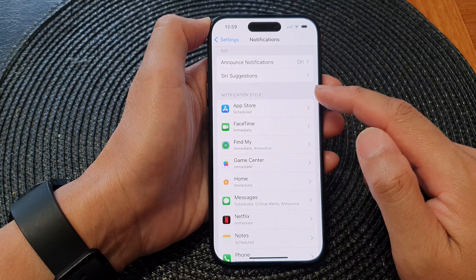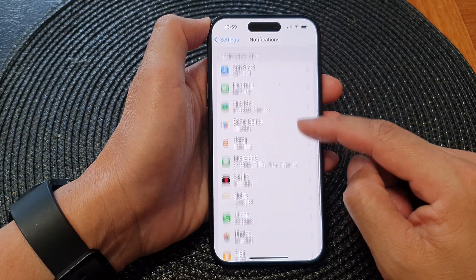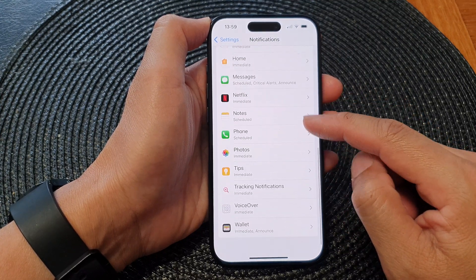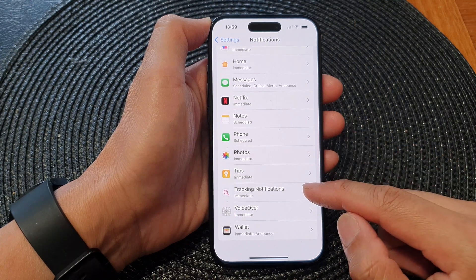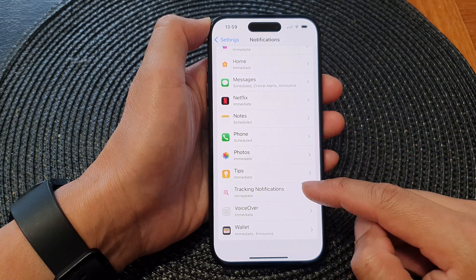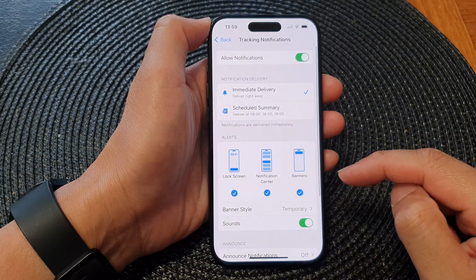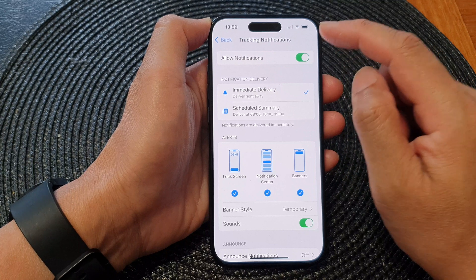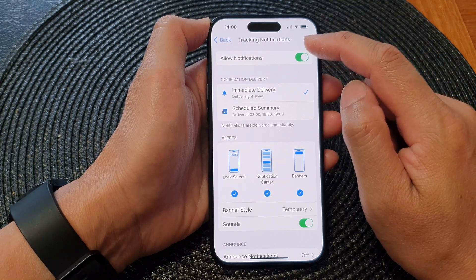Next, go down to the Notification Style section, scroll down, and tap on Tracking Notifications. Now tap on that and then tap on Allow Notifications.